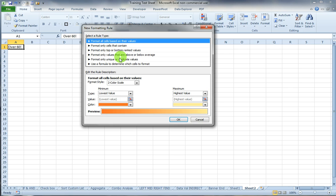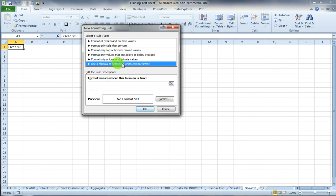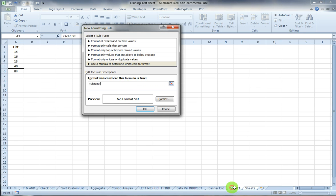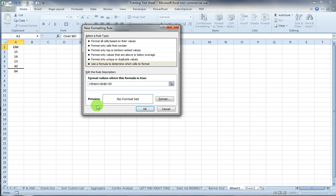And in the select a rule type, I'm going to use a formula to determine which cell to format. And here's where I would type my formula. In this case it's pretty simple. I'm going to say equals and select this cell A6 is greater than 60.